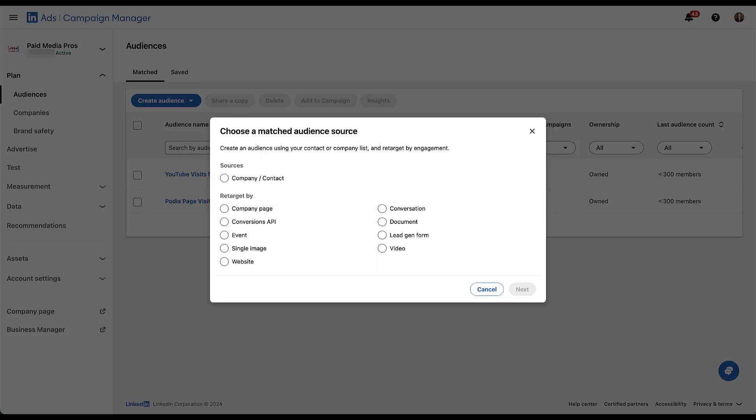For the most part, all the rest of these retarget audiences are going to be pretty similar, but rather than how they engage with your company page, it's going to be how they have engaged with your different ads or your website. So this entire right hand column, conversation, document, lead gen form and video, as well as single image and event are all going to be different ad formats that you can use in LinkedIn ads. And you can create audiences based on how users engaged with those ads. If somebody downloaded a document from your document ad or submitted a lead form from your lead gen campaigns, you can create an audience of those users and retarget them.